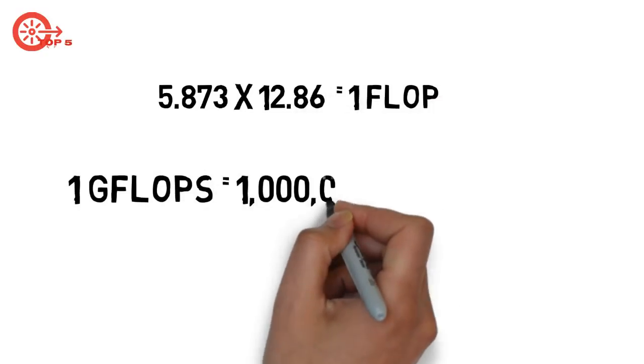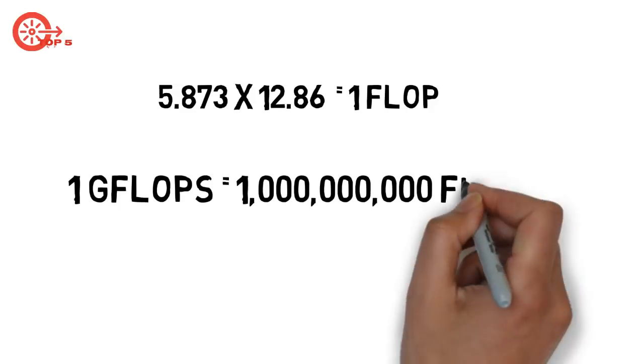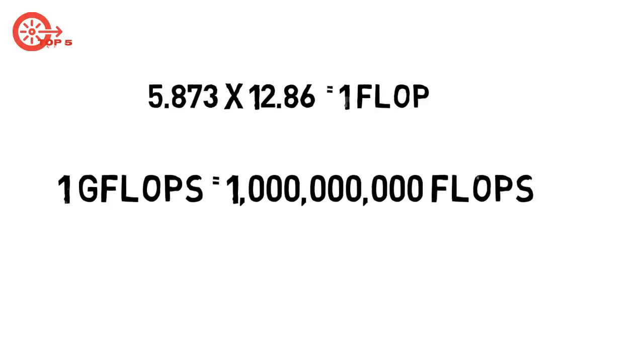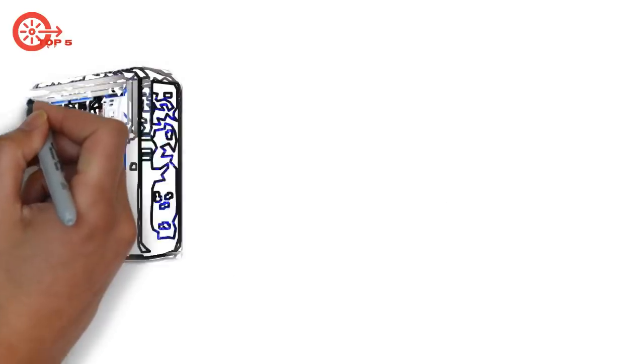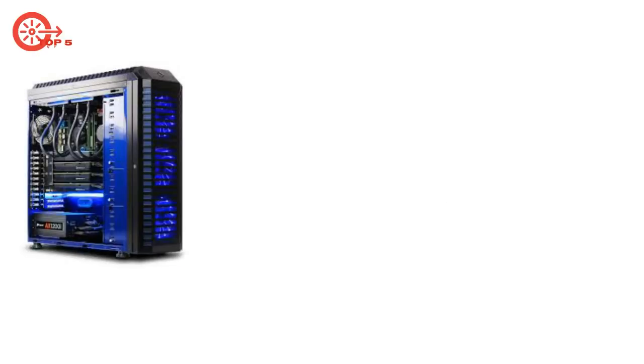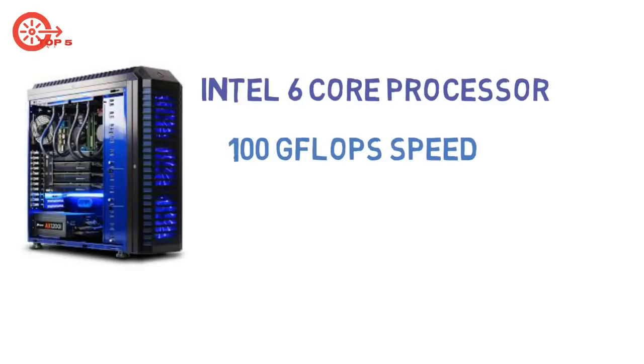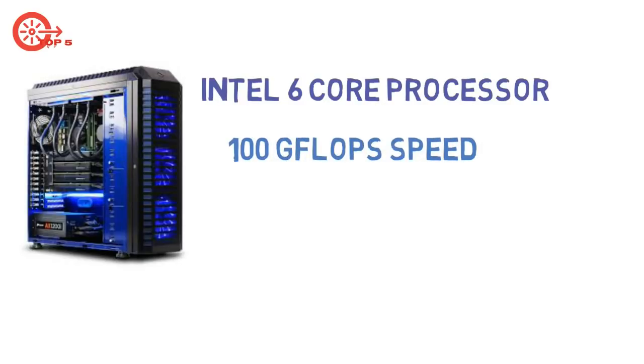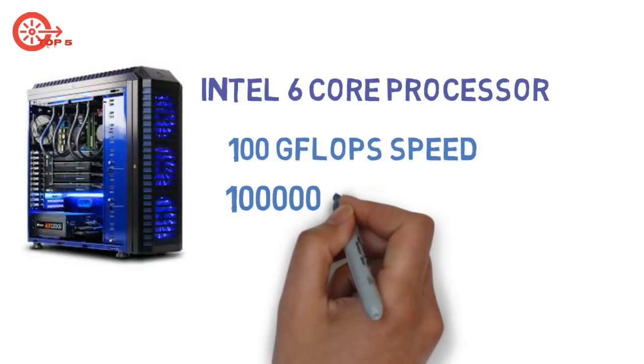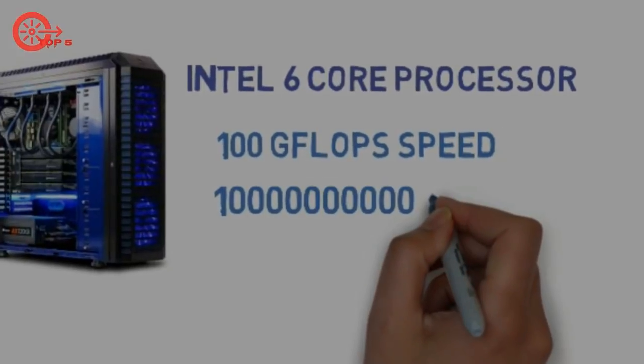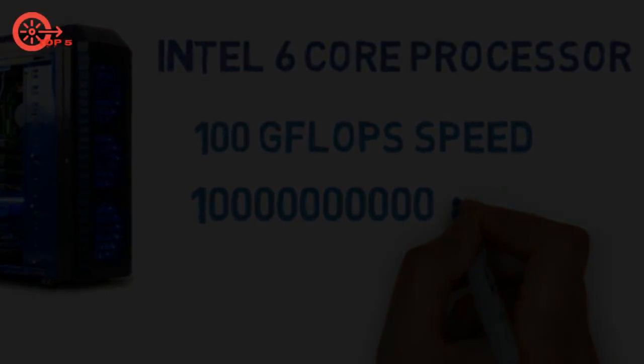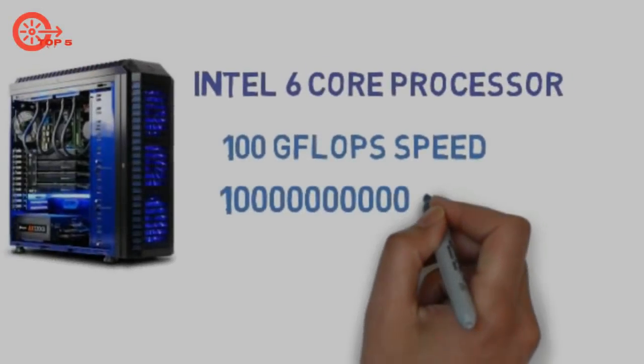1 gigaFLOP means 1000 million floating point operations per second. A modern computer with an Intel 6 core processor is about 100 gigaFLOPs speed. That means 100 billion floating point operations per second.